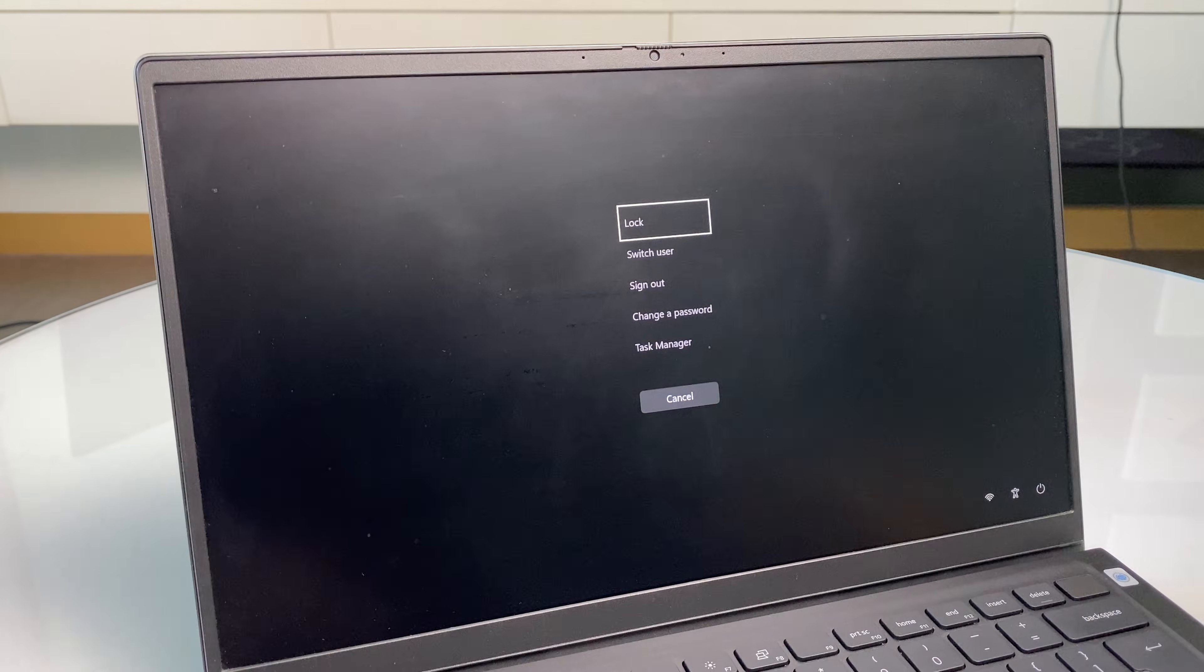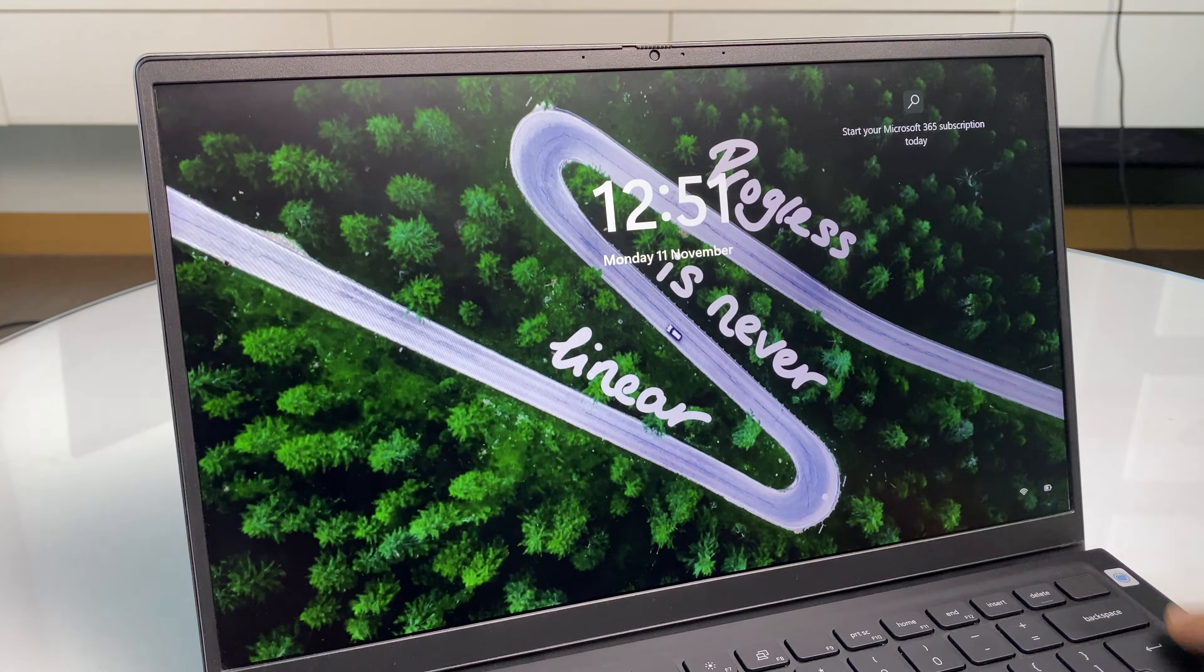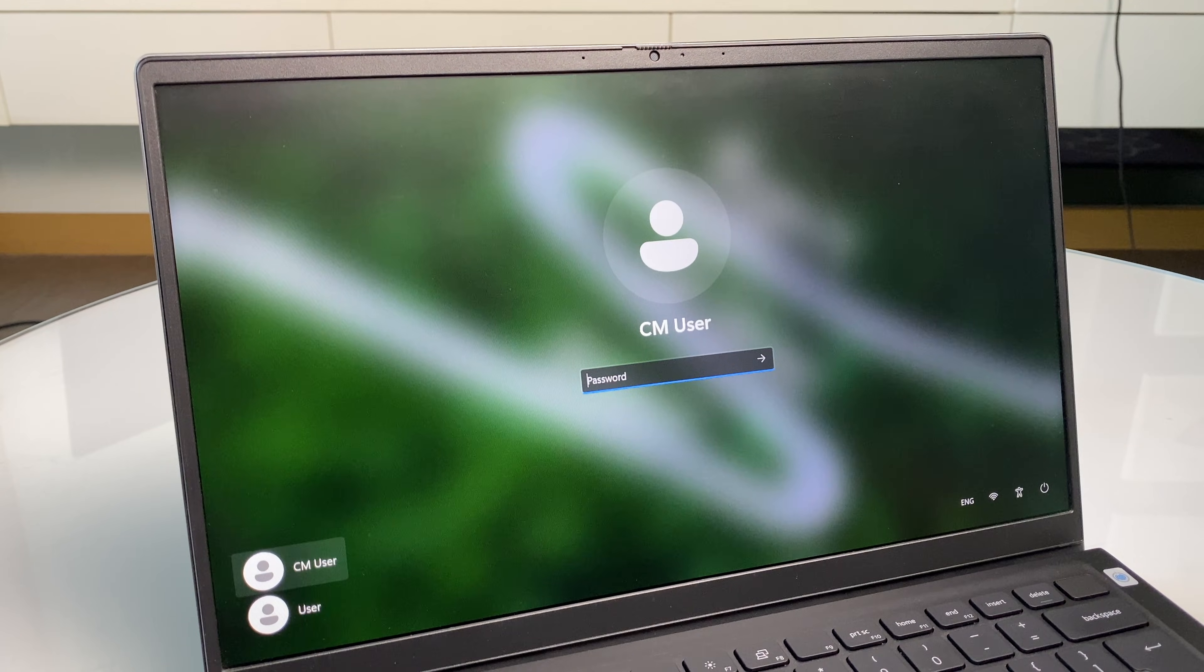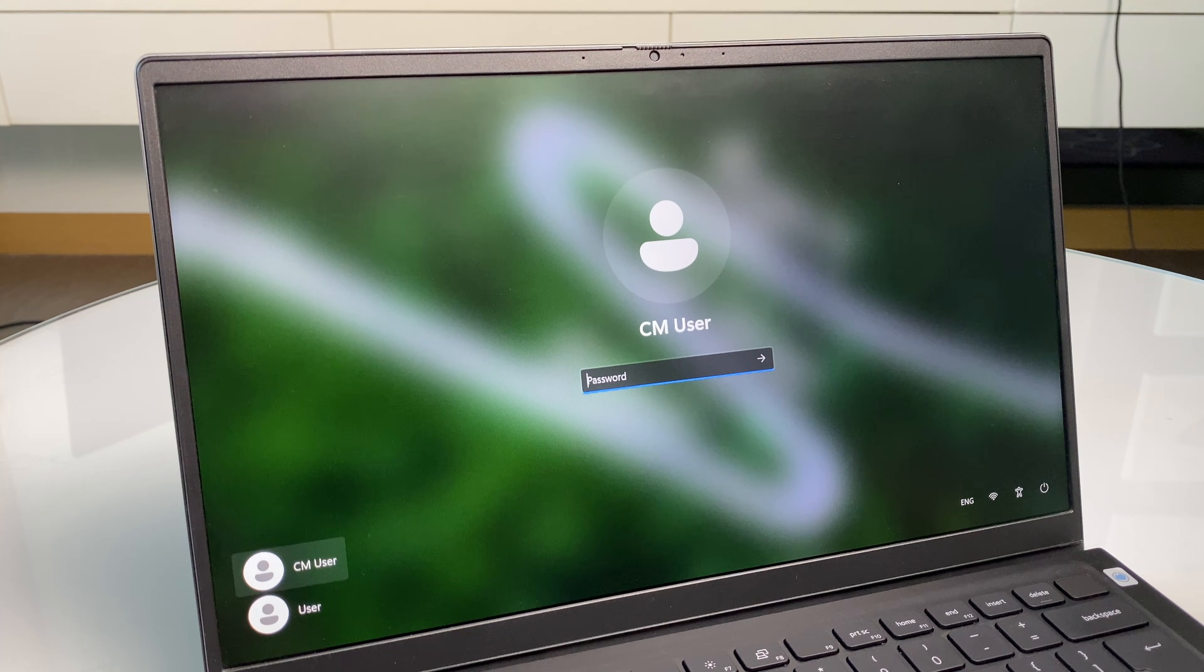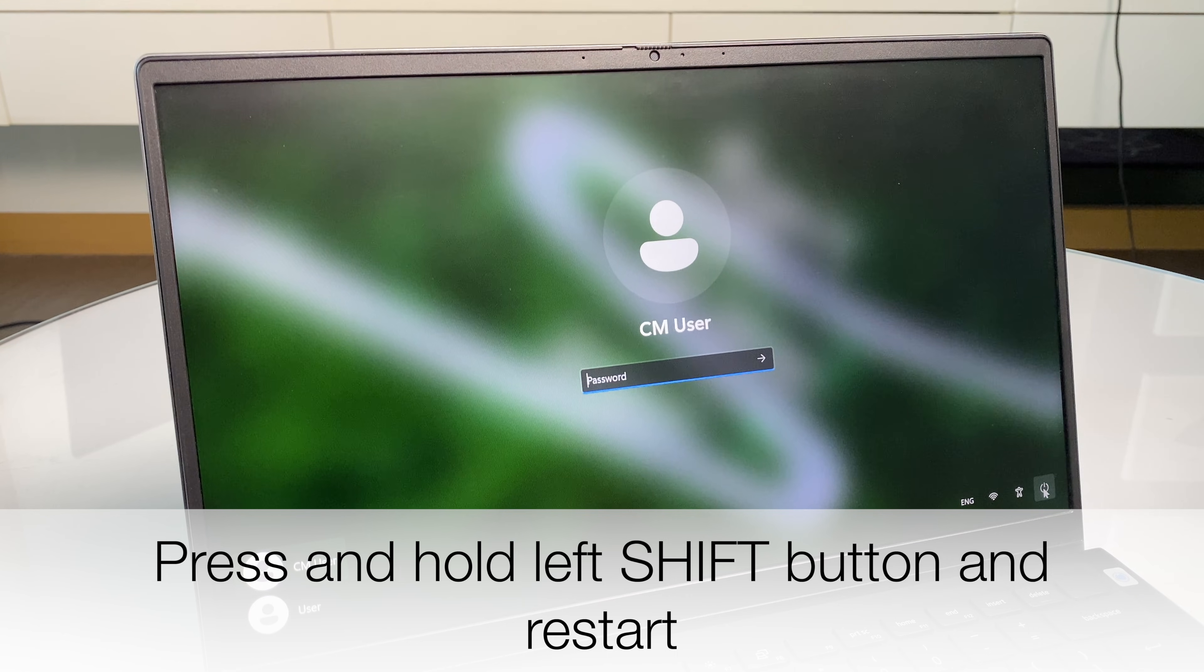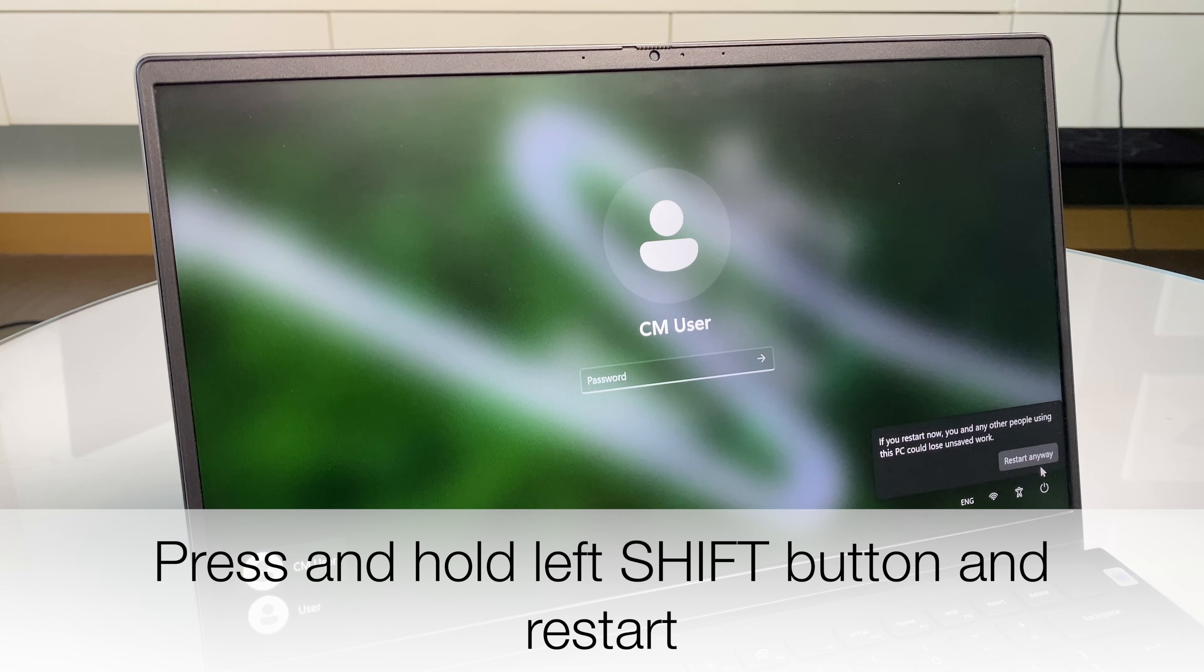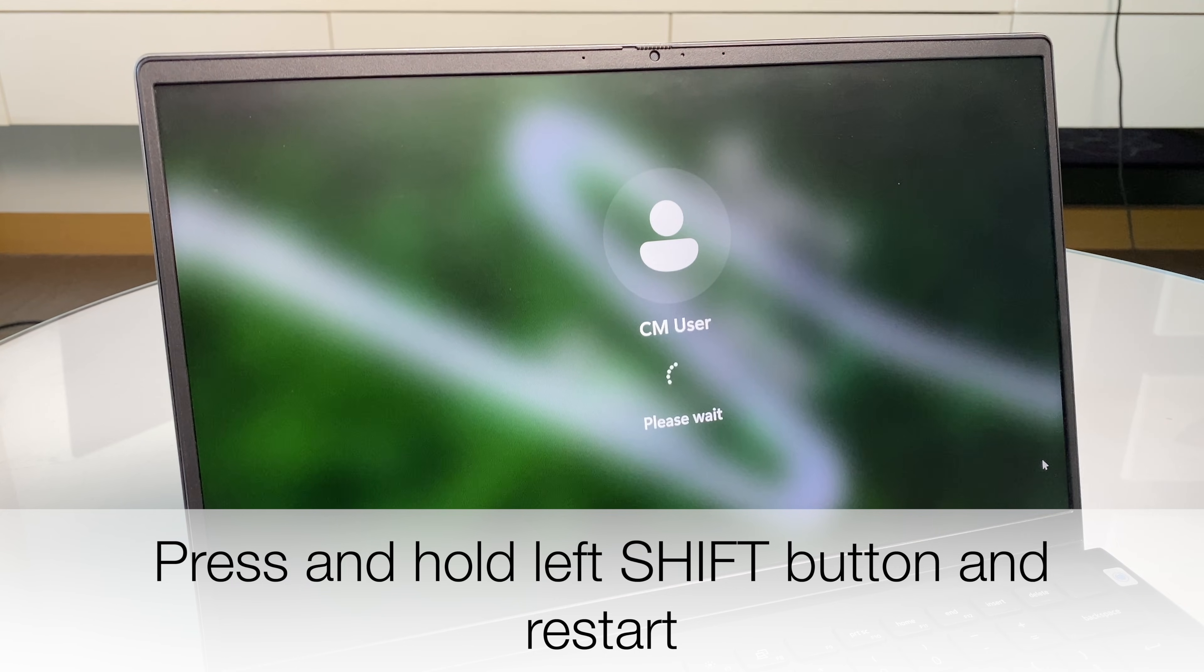So all that's left to do now is to reverse those initial changes. What we can do is control alt delete. Lock the screen. Hit enter. And we're going to hold down that shift button again. Then go to the power sign and restart. Restart anyway.